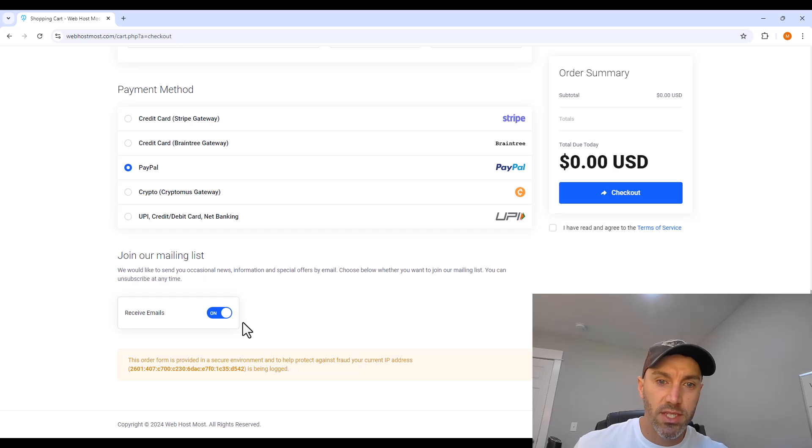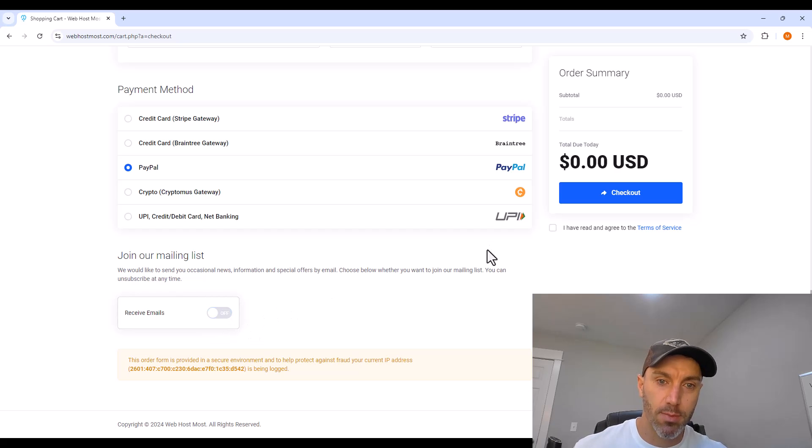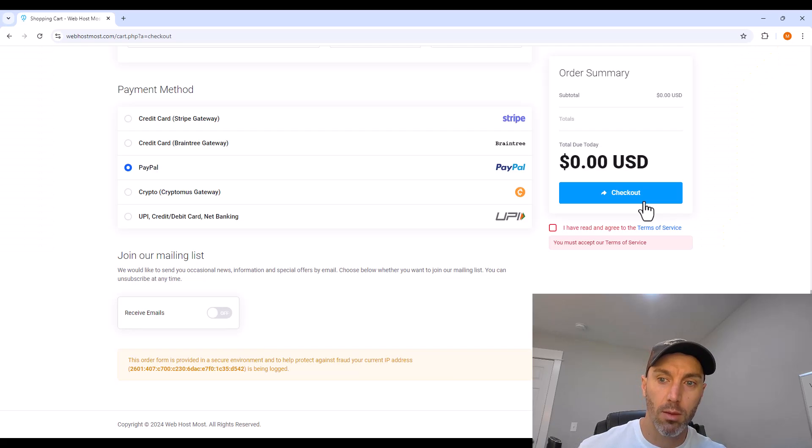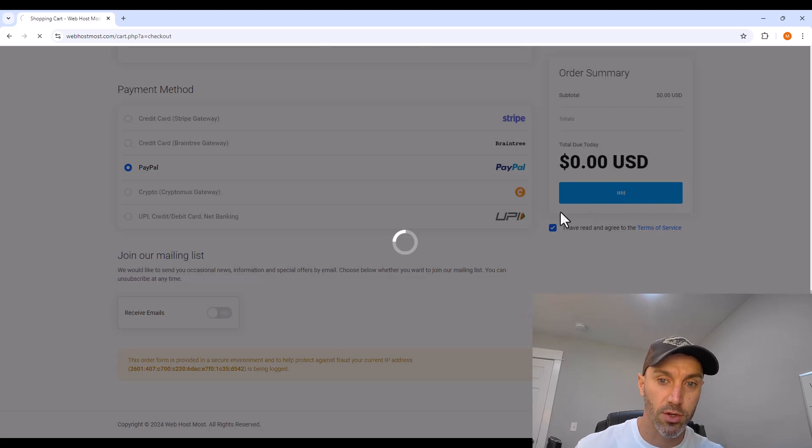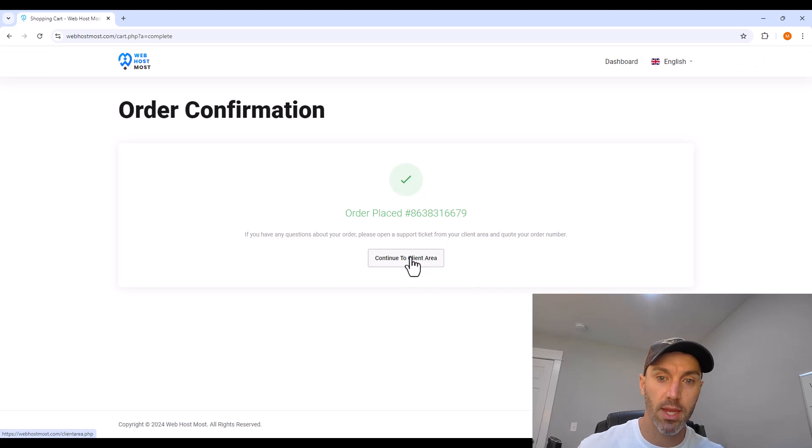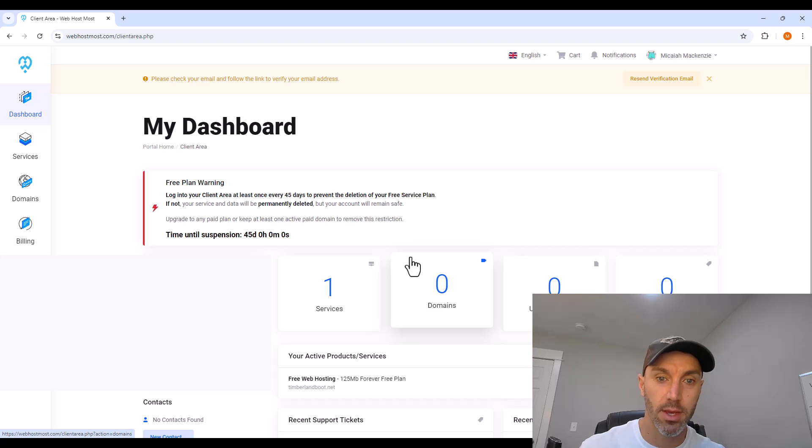Payment method, this is important. You have to leave it checked as PayPal. Click you've read and agreed to the terms of service, and then continue to client area.